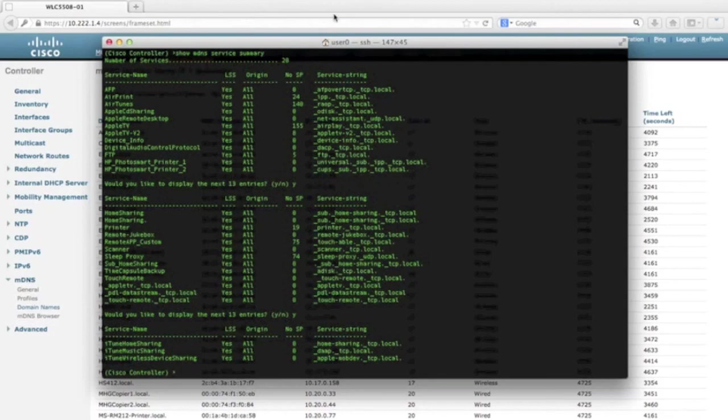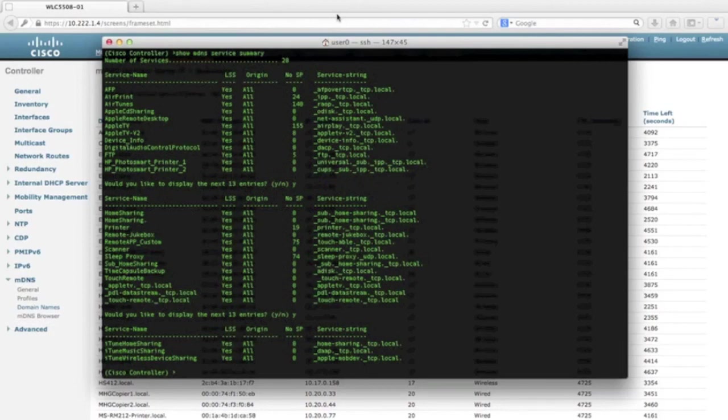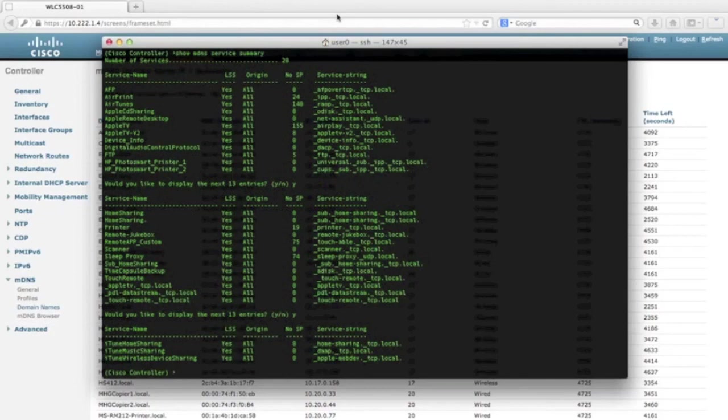Notice the tab, LSS. The yes in this field indicates that location-specific services is enabled. LSS allows MDNS query responses to be sent only from those service providers in the database who are connected to the same AP as the querying client or a neighboring AP.